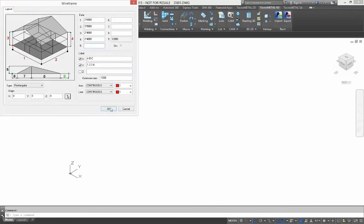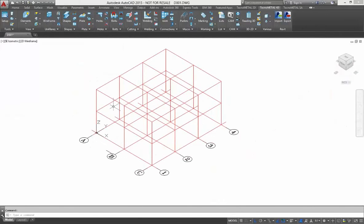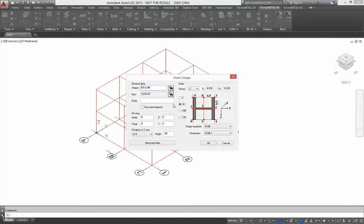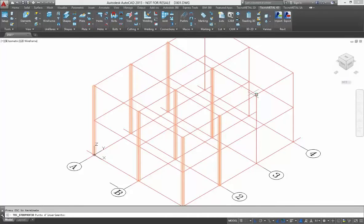At first, we start to insert wireframe in TechnoMetal. After inserting a wireframe, you can insert the profile. As you see, you can change the vertex to insert, and then you select one vertex in the wireframe and insert the column.